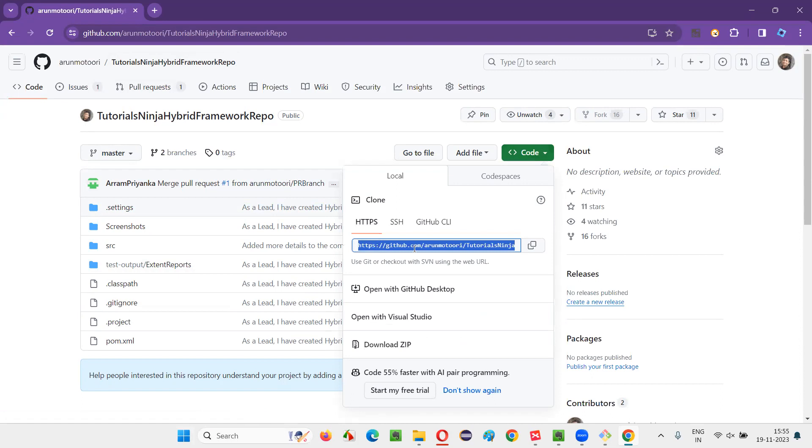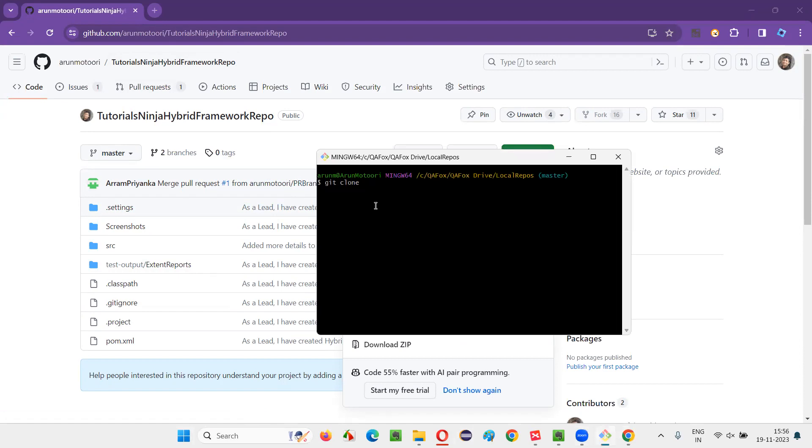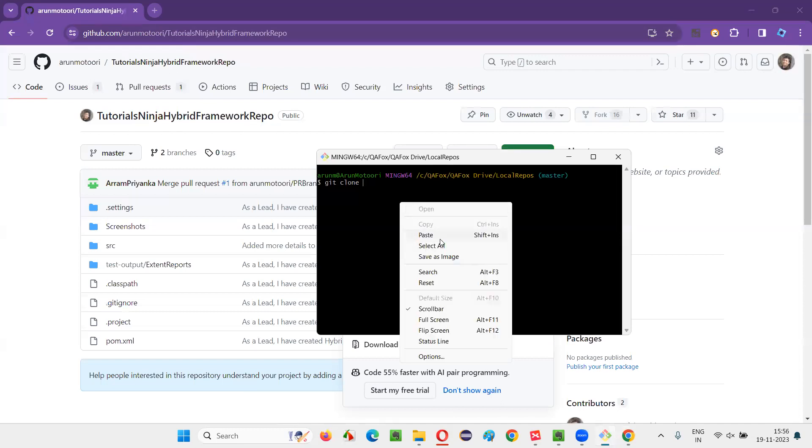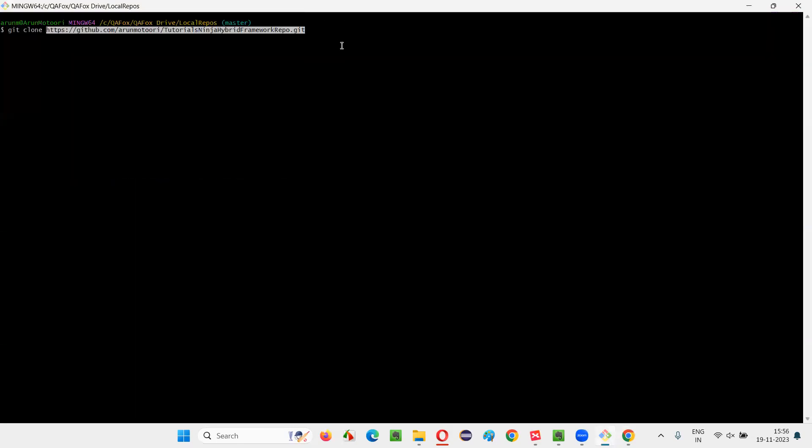Here some URL is there under HTTPS, a URL which is ending with .git. Click on this copy button under Clone. Now come back to Git Bash. Type git clone and paste that URL of that particular repository which is there in my GitHub. After that, I'll just press Enter.